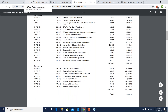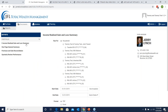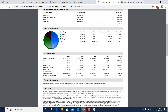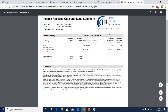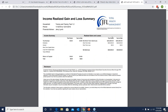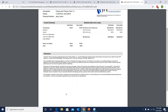The last report I wanted to go over is the income realized gain and loss summary. This breaks down where your income is coming from in more detail. It shows you your dividends and interest payments, and at the bottom it shows which funds are giving you those dividends and interest payments and breaks down how much each was. It also shows you your realized gain and loss, which is the gain or loss when you sell out of a security.